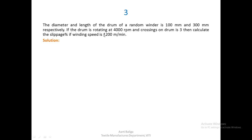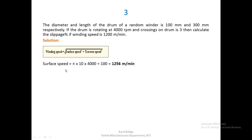Coming to the third problem: the diameter and length of the drum of a random winder (which is a drum winding machine) are 100 mm and 300 mm respectively. The drum rotates at 4000 rpm and crossings on the drum is 3. We are asked to calculate slippage if the actual winding speed is 1200 meters per minute. The expected surface speed is calculated as pi × d × n = 1256 meters per minute.